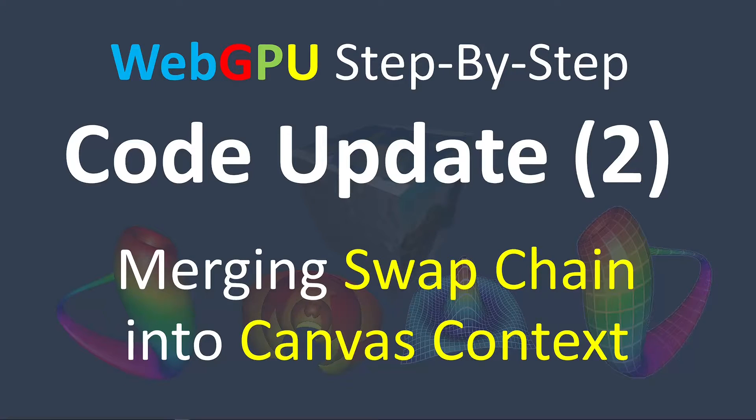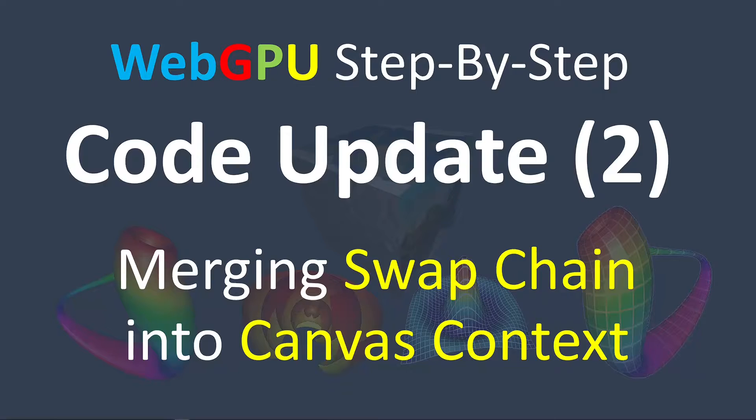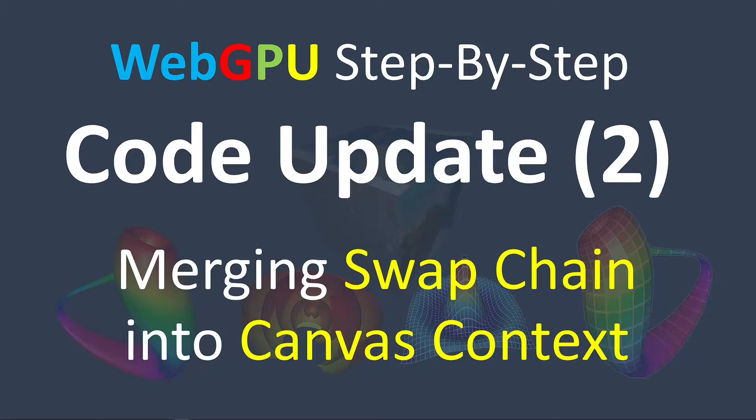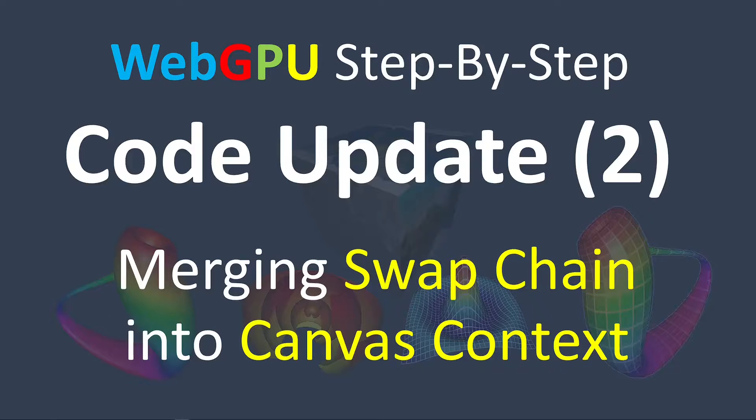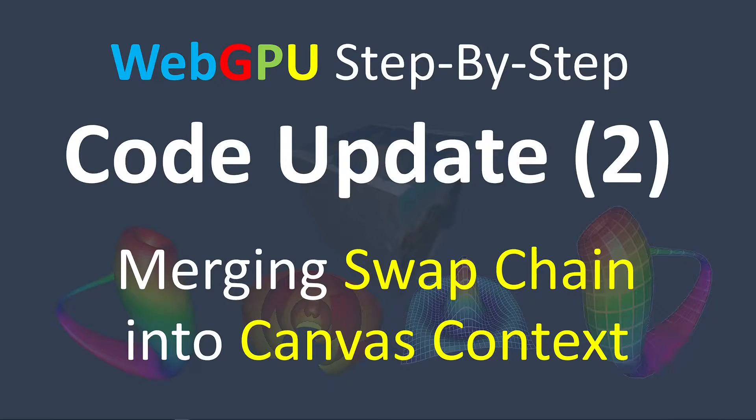The biggest change in this new version is that it combines SwapChain and canvas context into a single interface. There's no separate SwapChain anymore.